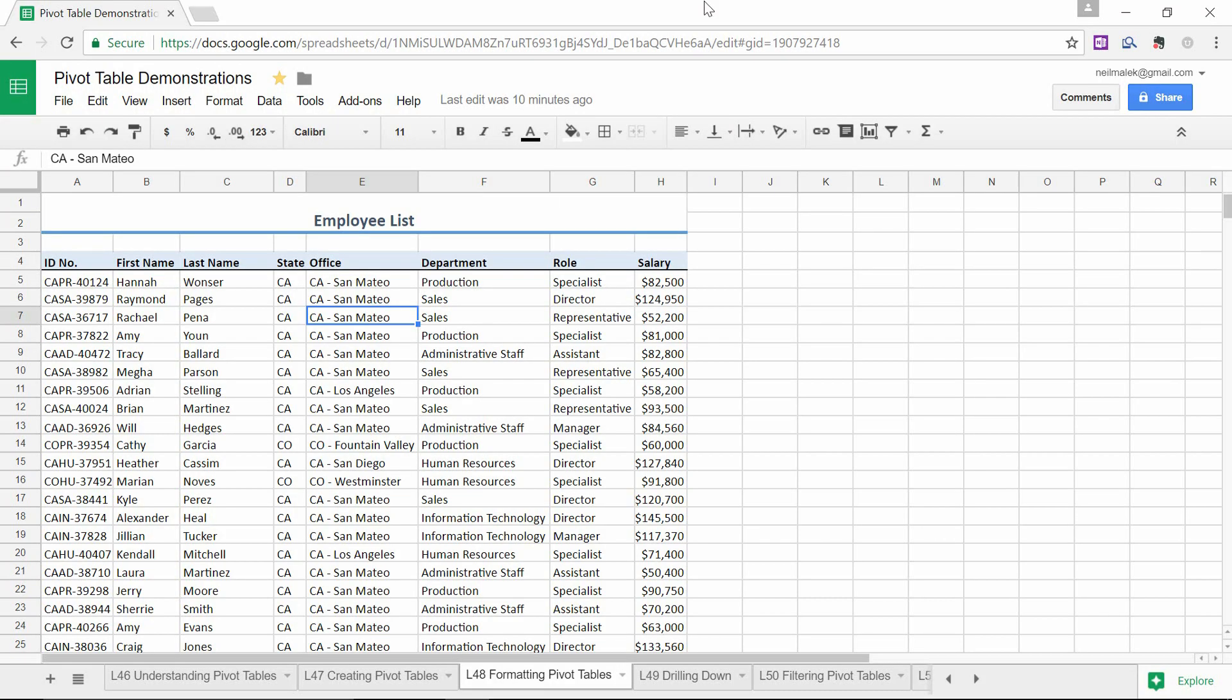My name is Neil Malek from Knack Training, and in today's Everyday Office video, I'm going to demonstrate how everything that we've been doing with pivot tables in Microsoft Excel is totally feasible to do inside of Google Sheets as well.